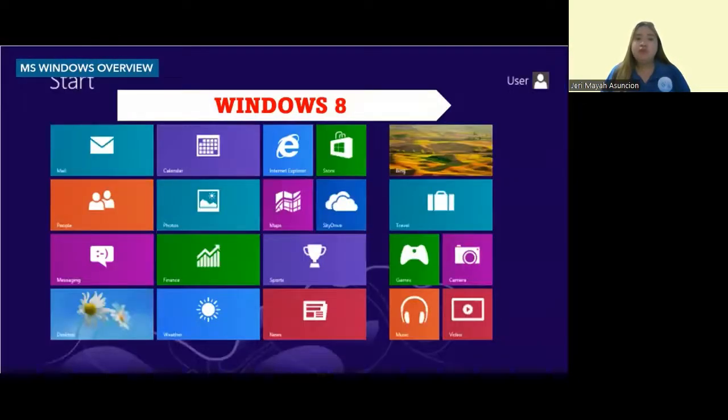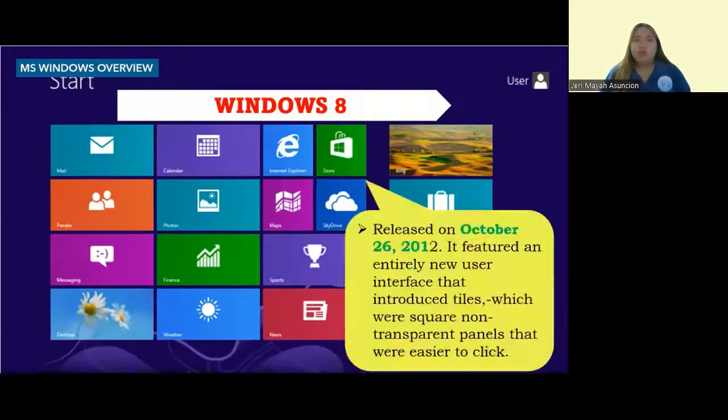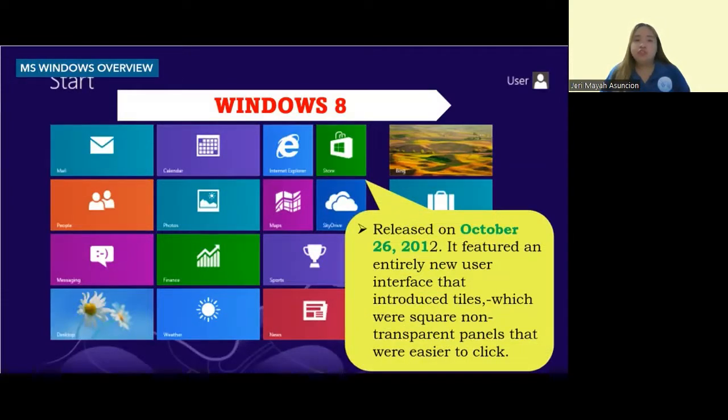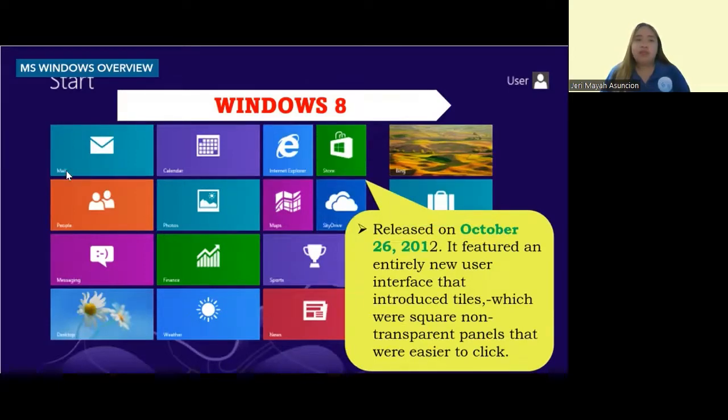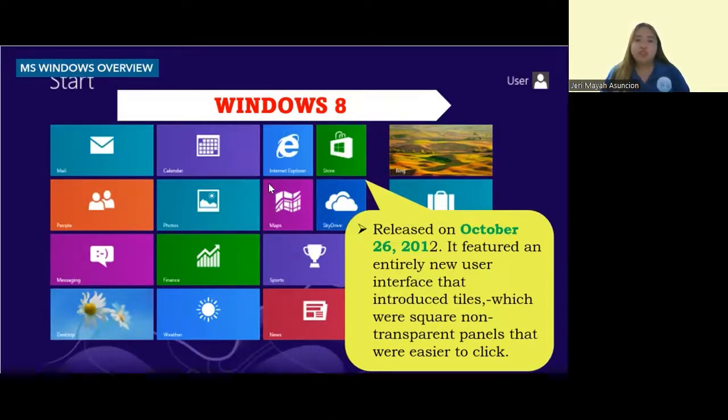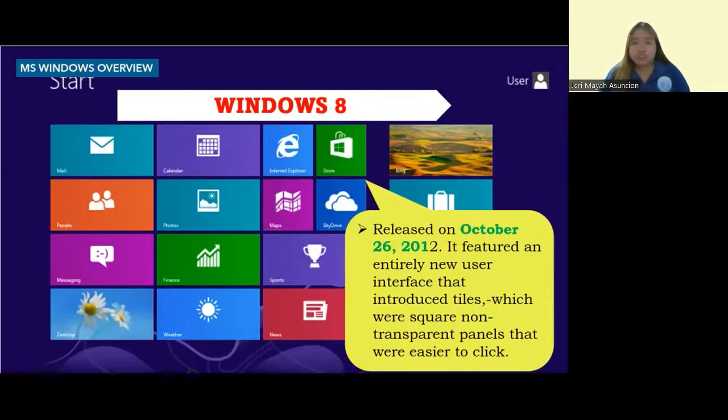After Windows 7, we have Windows 8, released on October 26, 2012. It featured an entirely new user interface that introduced tiles, which were square, non-transparent panels that were easier to click, especially for touch-screen devices.